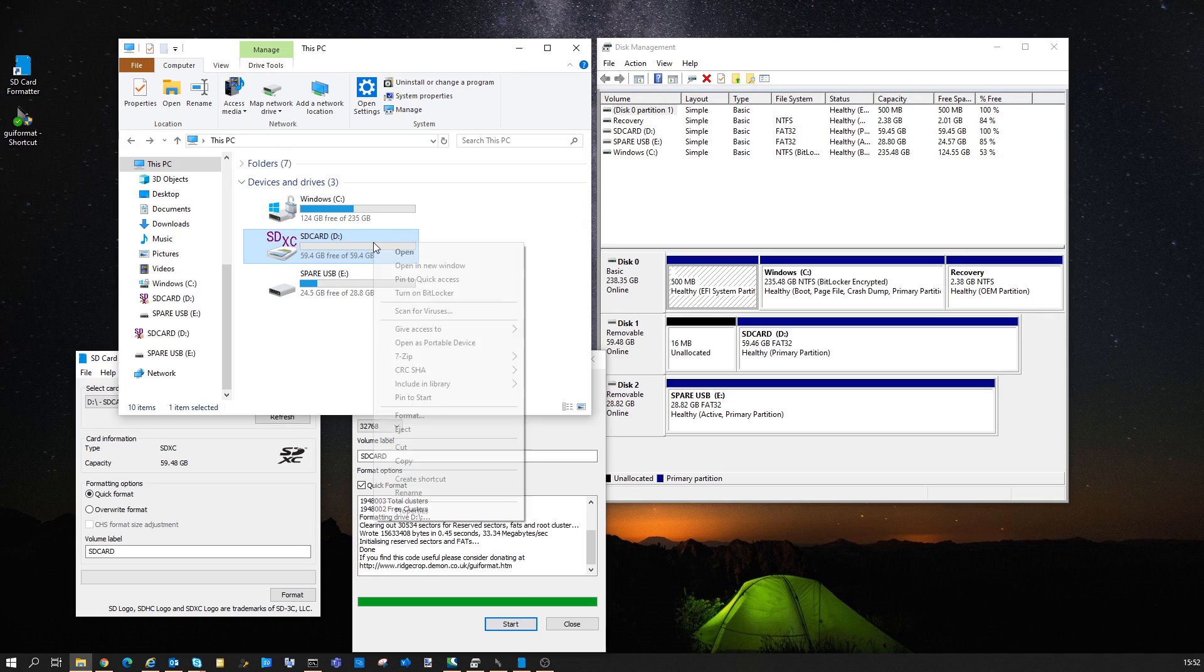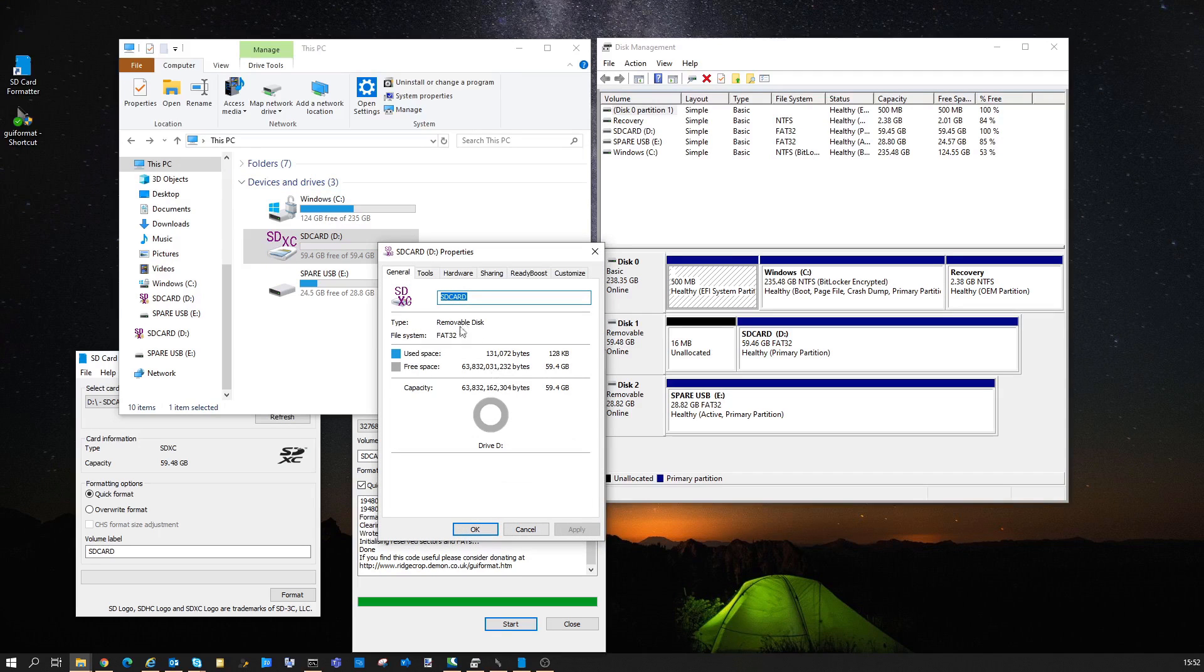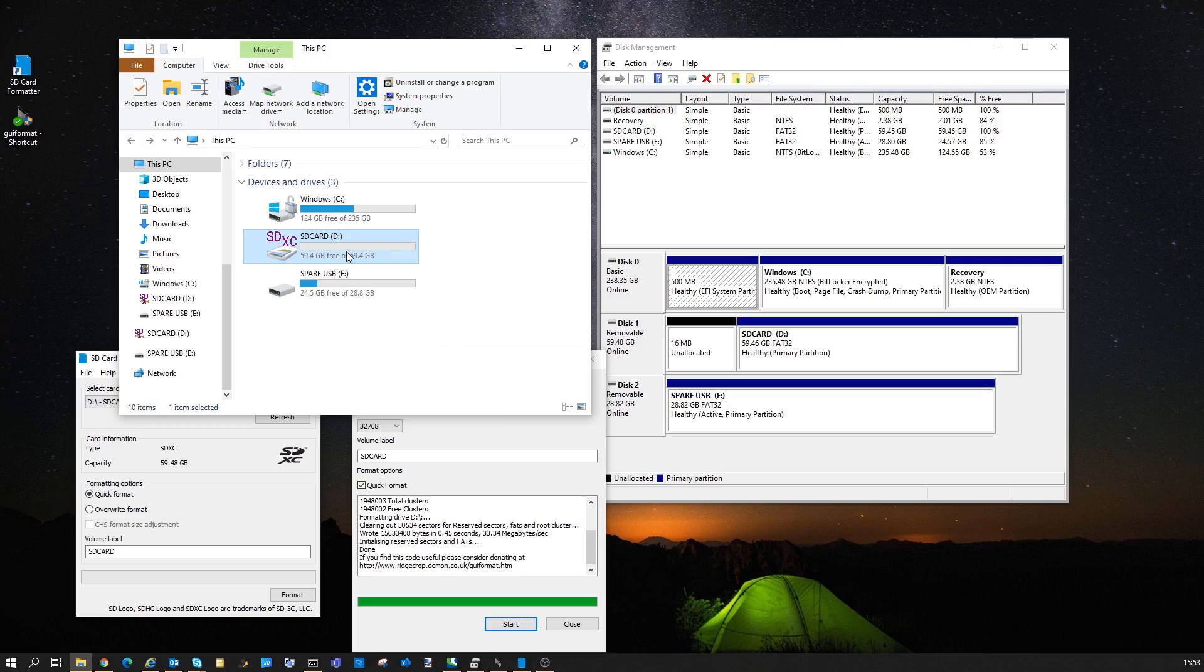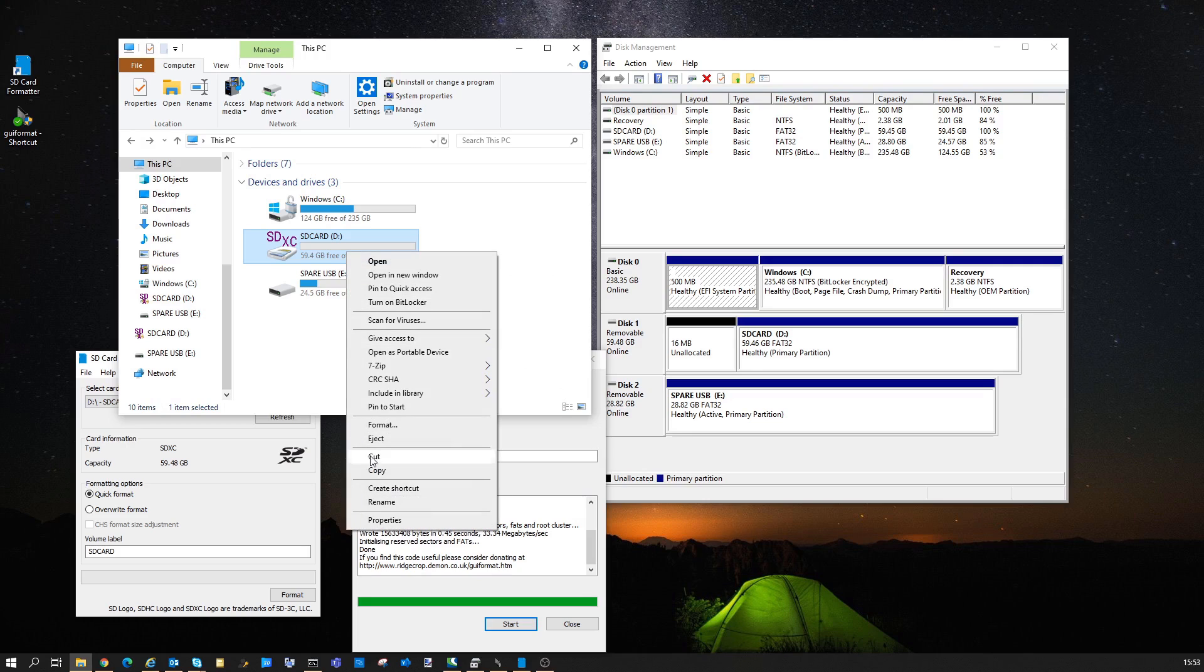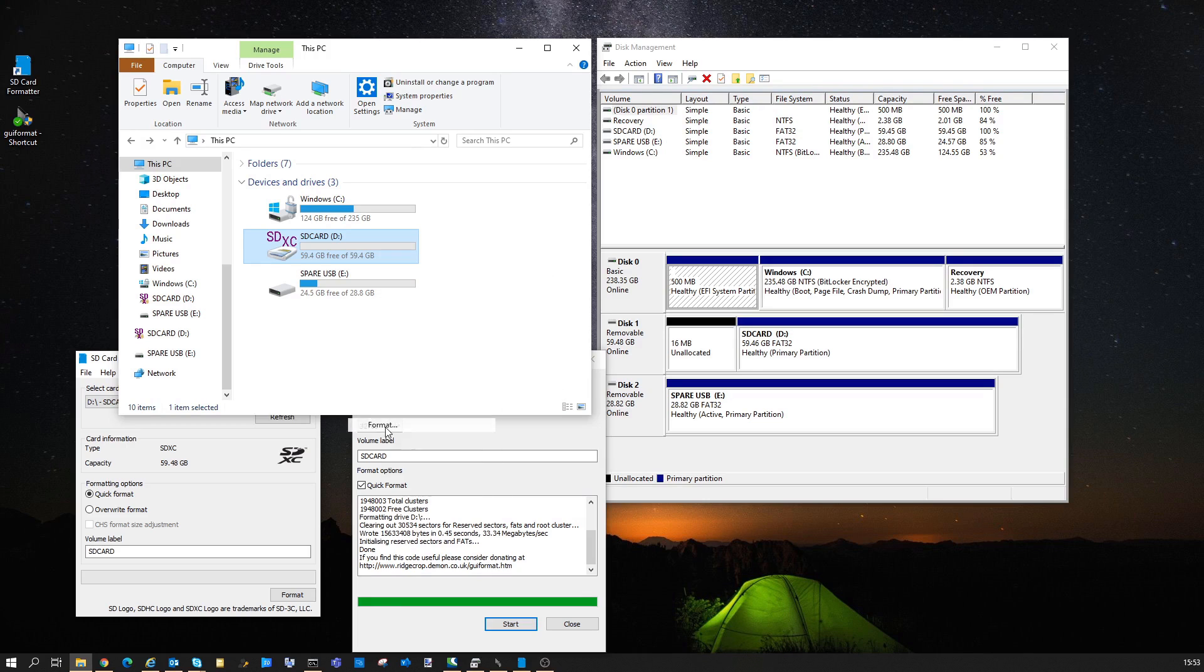Now if we check the file system, it shows us FAT32, which is exactly what we want. Then you can use this for whatever device you need to. In my case the Retro Game 350, to use as an external SD card for all my games.